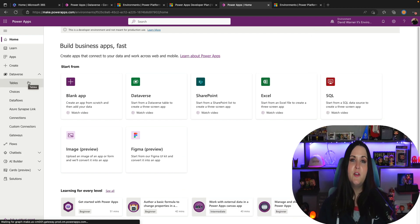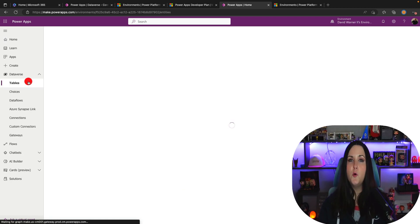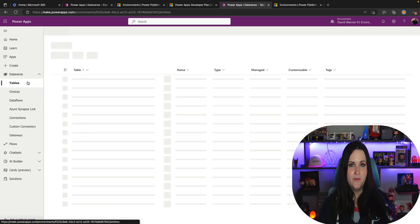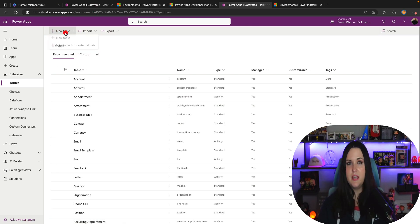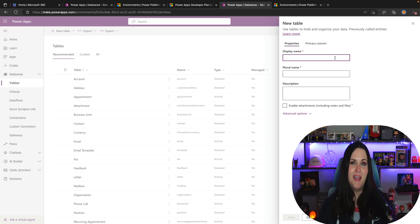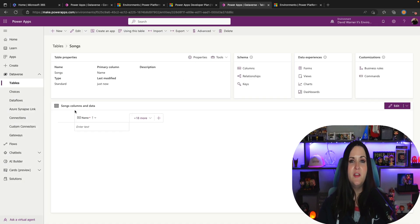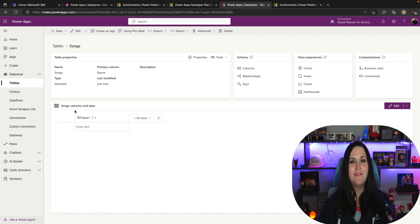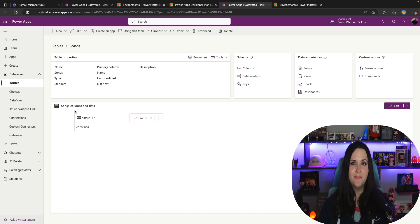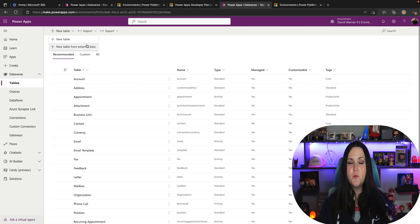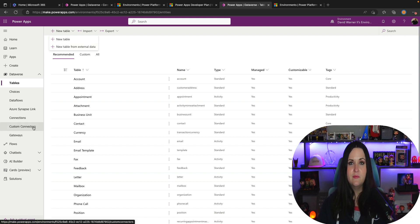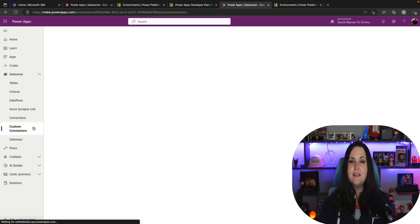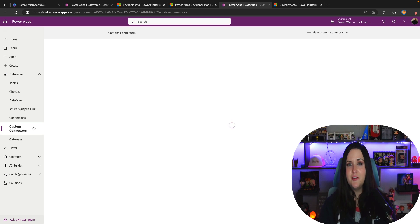If you look in this environment now we'll see that I have full access to Dataverse. I can go into the tables tab and I'm actually able to create a new custom table using this premium capability. Now I can do all the great Dataverse type stuff that I want to and test that out here. I can even test out virtual tables which if you didn't see I had a video on that a couple weeks back that walks you through what those are and how to use them and even do things like testing out custom connectors.